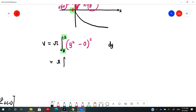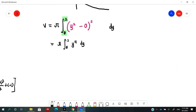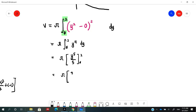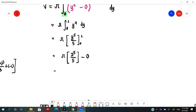Simplifying: V = π ∫[0 to 2] y⁴ dy = π [y⁵/5] from 0 to 2 = π(2⁵/5 − 0) = π · 32/5 = 32π/5, which is approximately 20.11 cubic units.